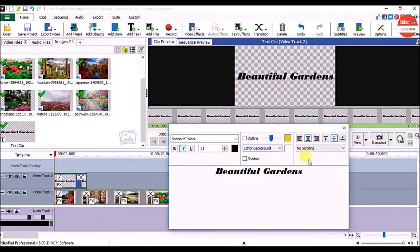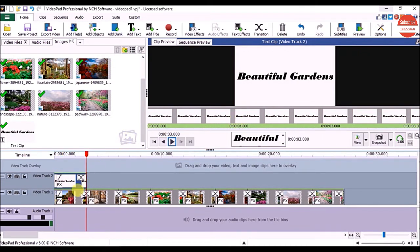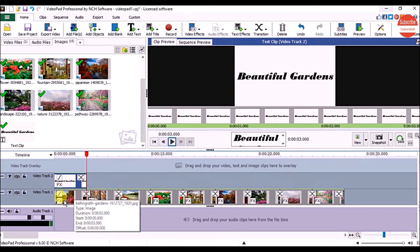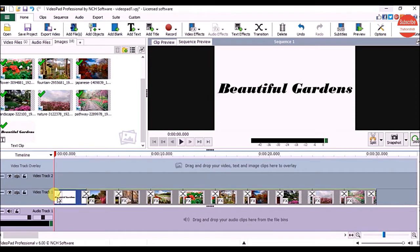One is the Background Mode option and another one is the Scrolling Animation. Click on Background Mode and choose Full Background, then click on the Close button and click on the Play button in the Clip View panel. You can see our title clip is hidden behind our first picture. If you don't want this to happen, drag the title clip onto the sequence, then click on the Play button.